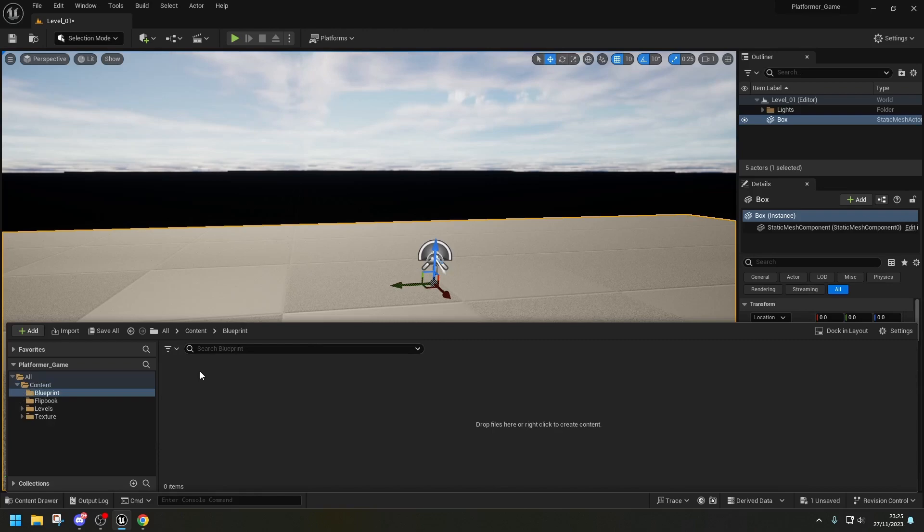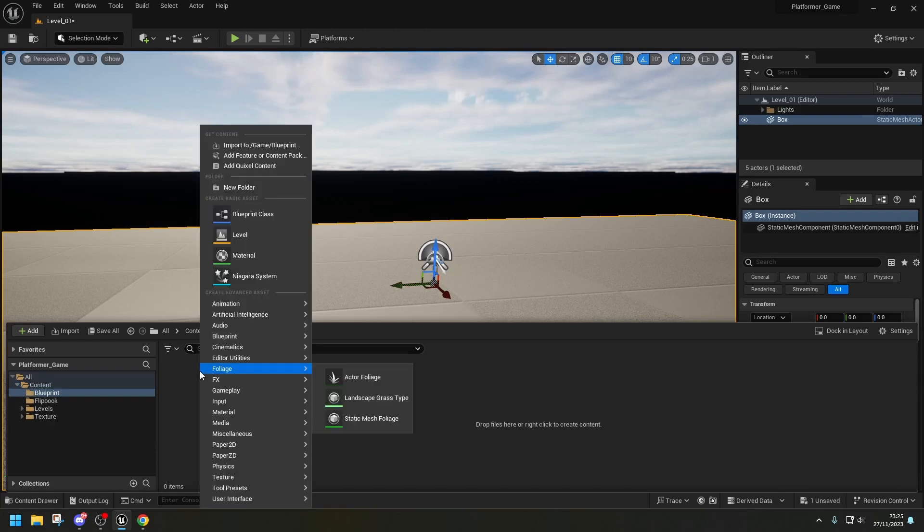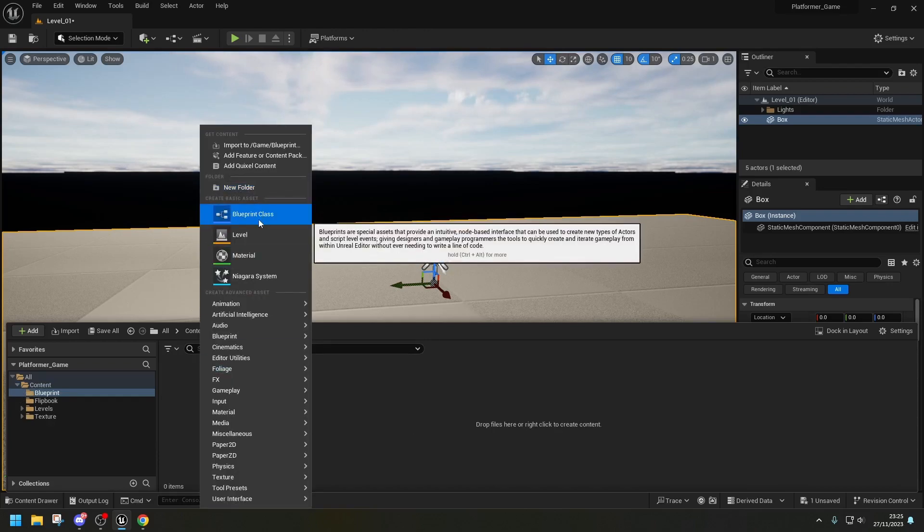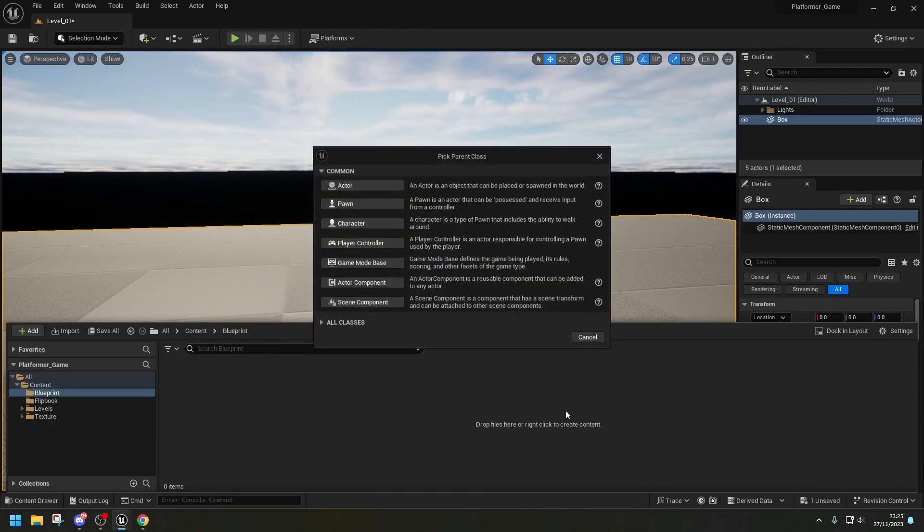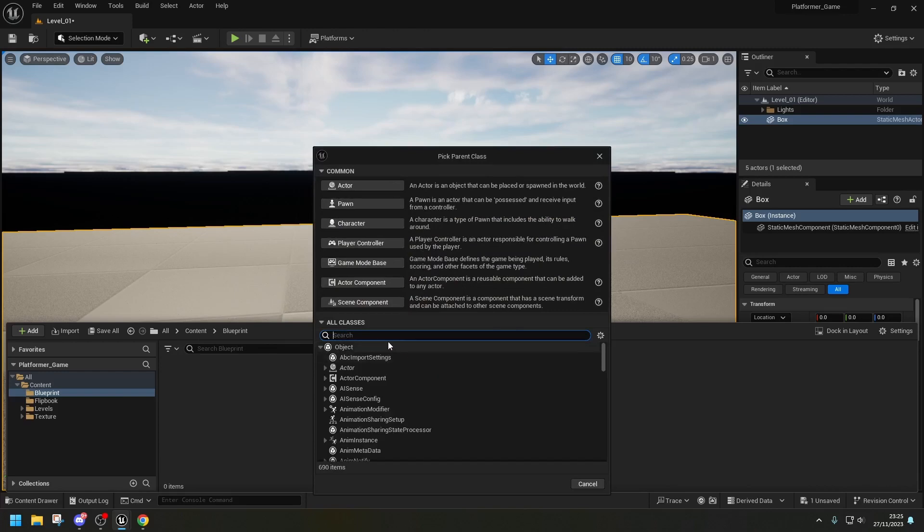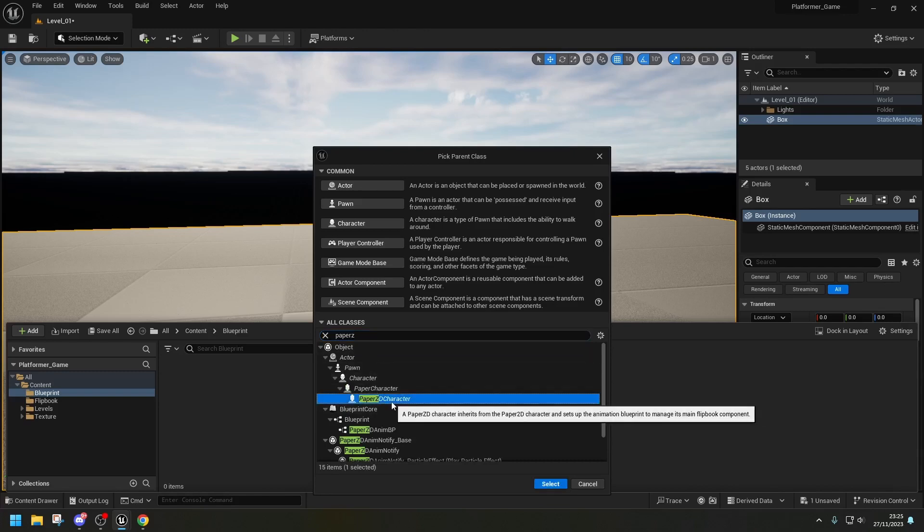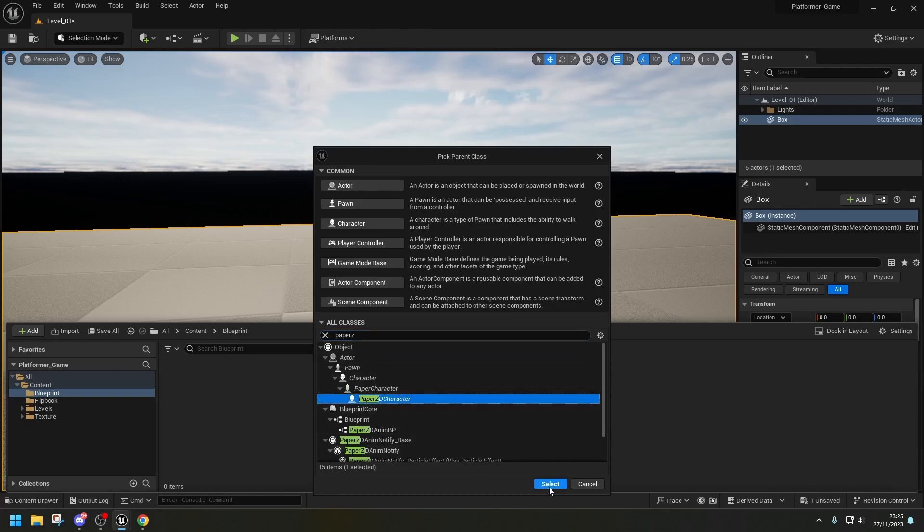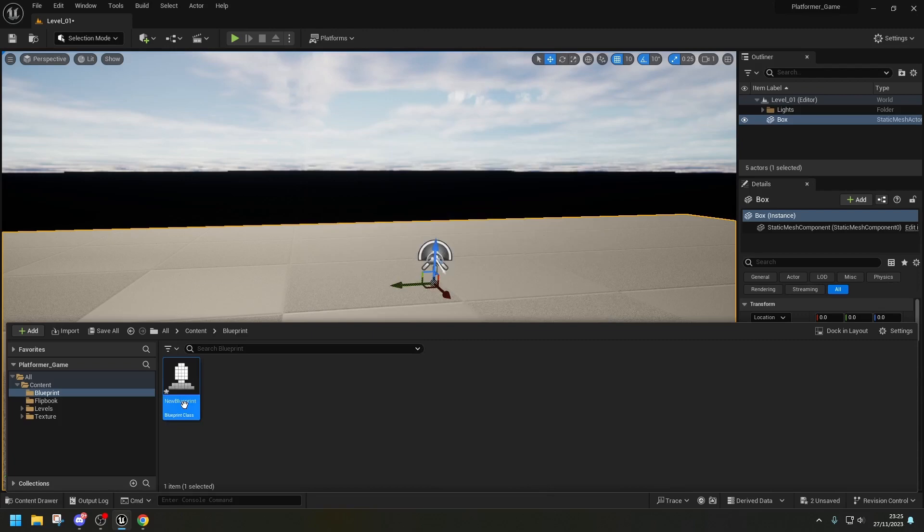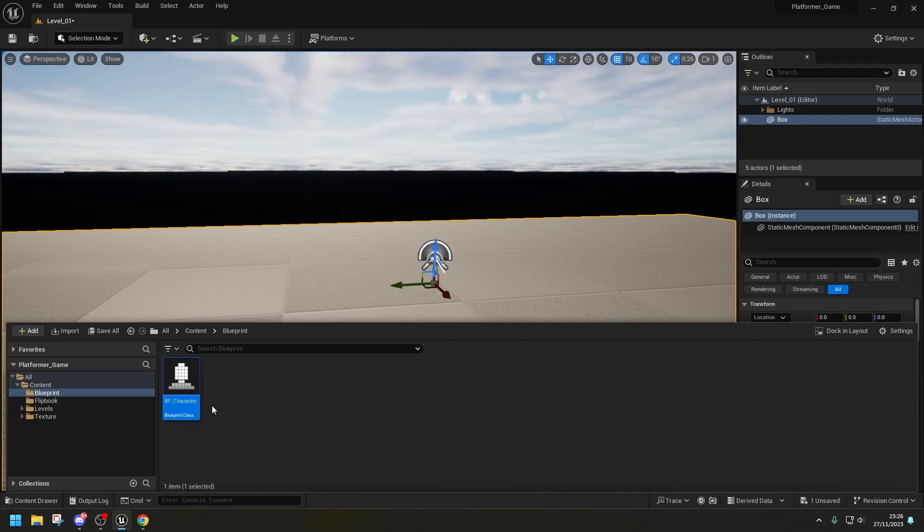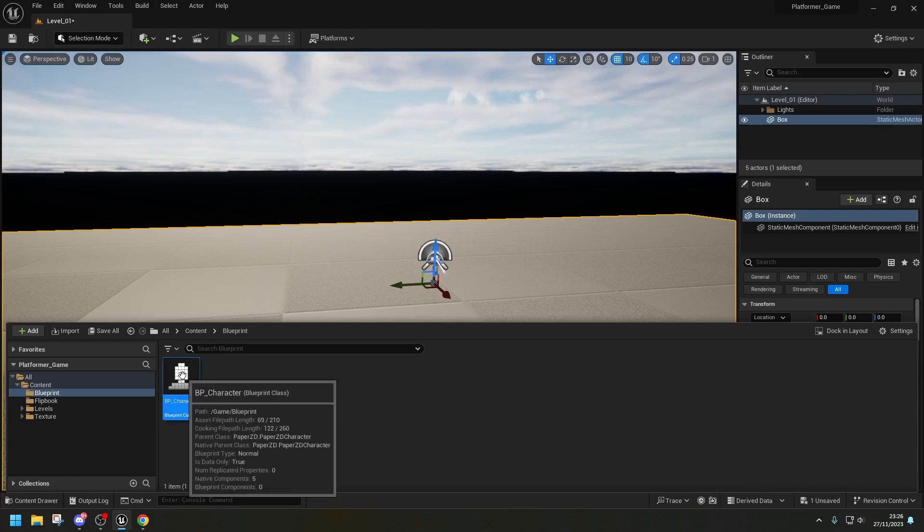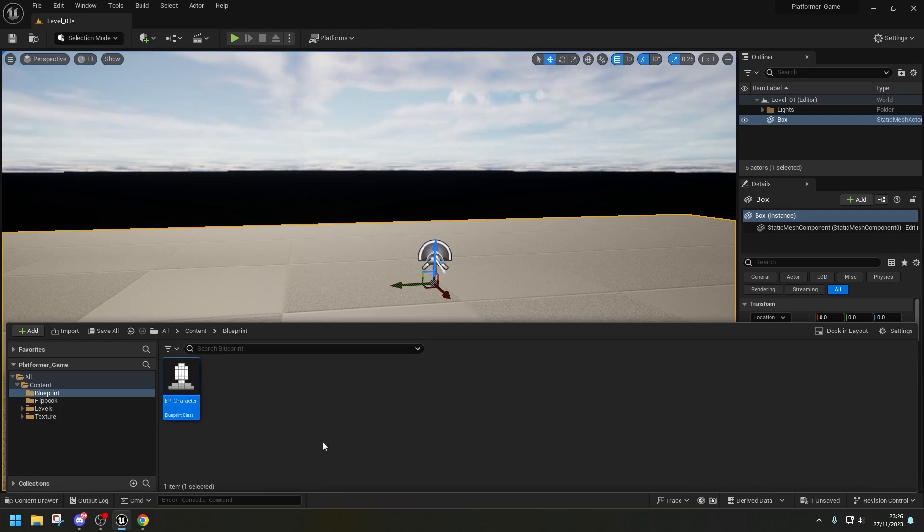We can right-click, we can click on the Blueprint Class, we're going to click on All Classes and we're going to search for Paper 2D Character, select. This will be our main, so it will be BP for the Naming Convention Character. So this is going to be our parent character.